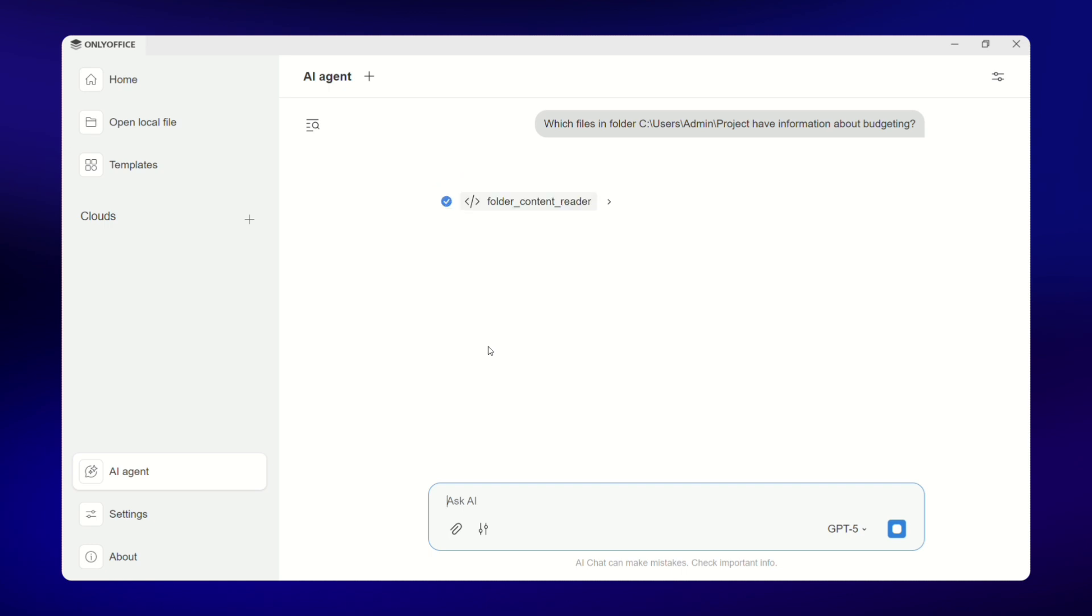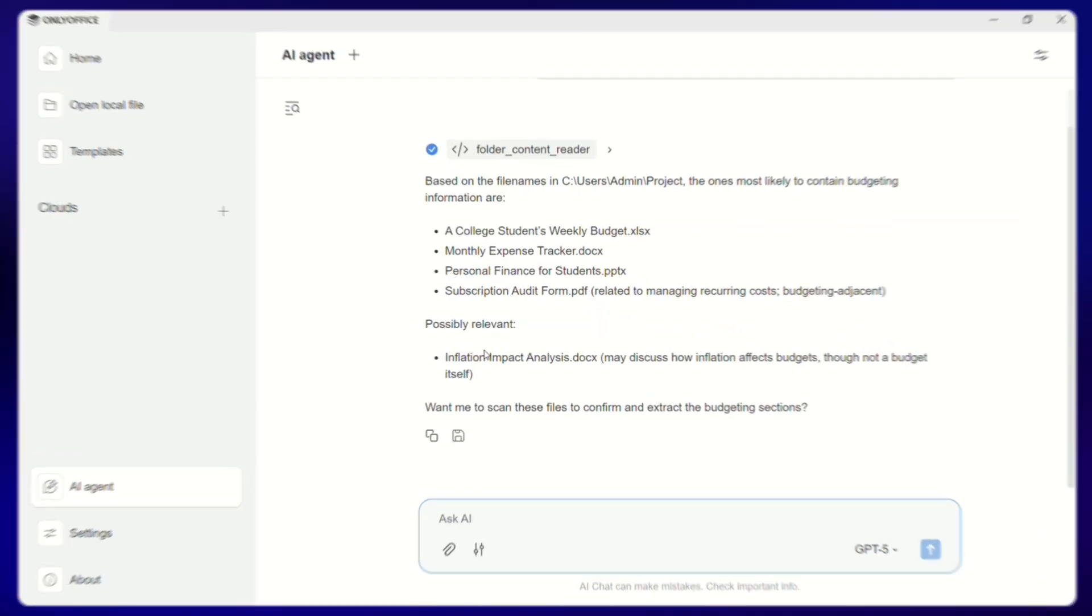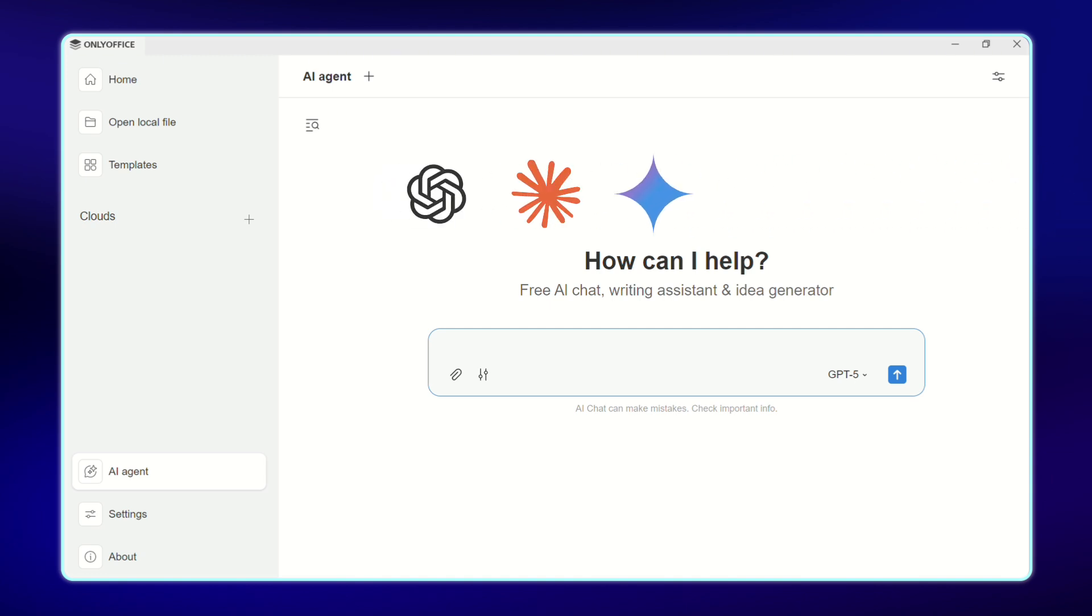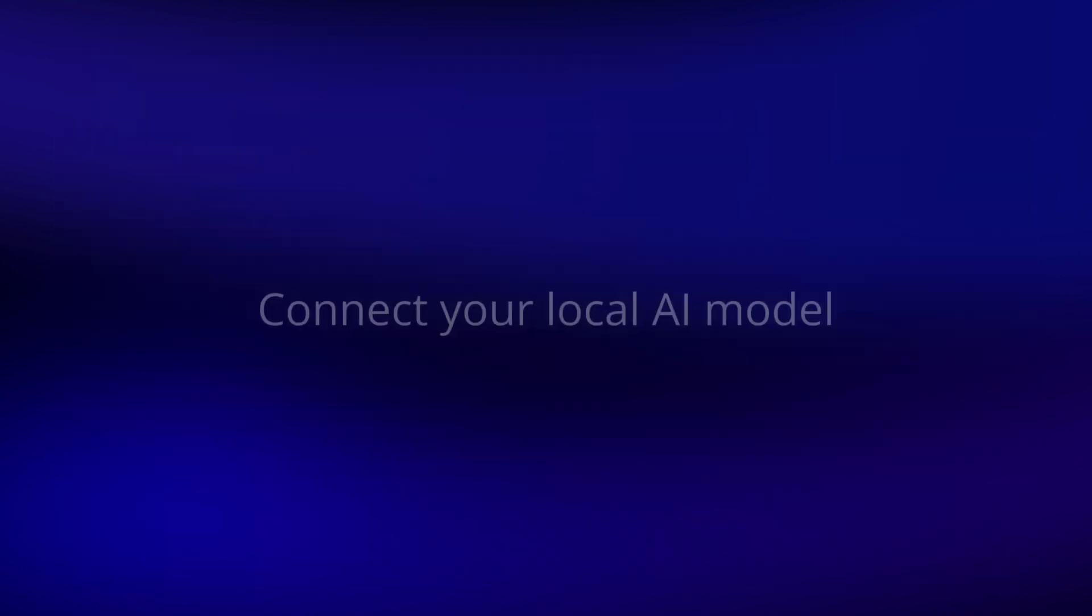This is what you get with AI Agent in OnlyOffice Desktop Editors. Connect any AI model: ChatGPT, Claude, Gemini, DeepSeq, Olama, and even a local one.